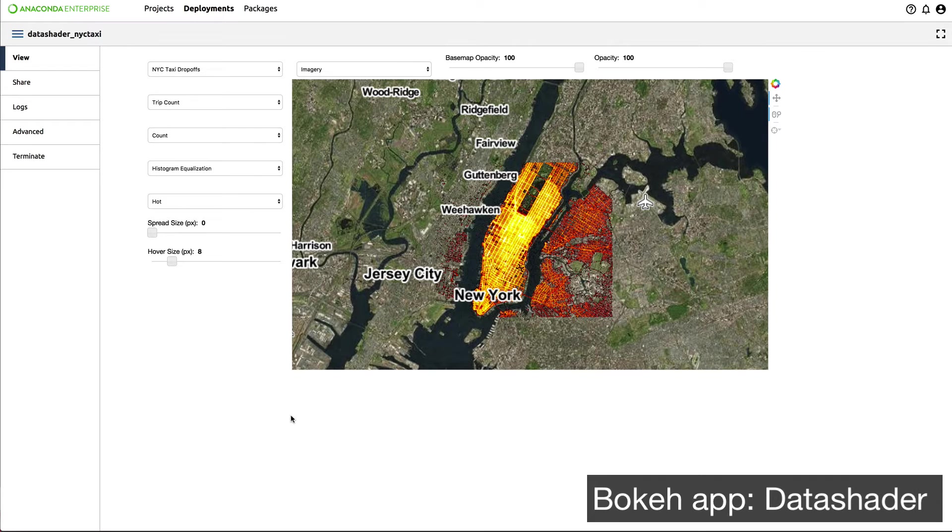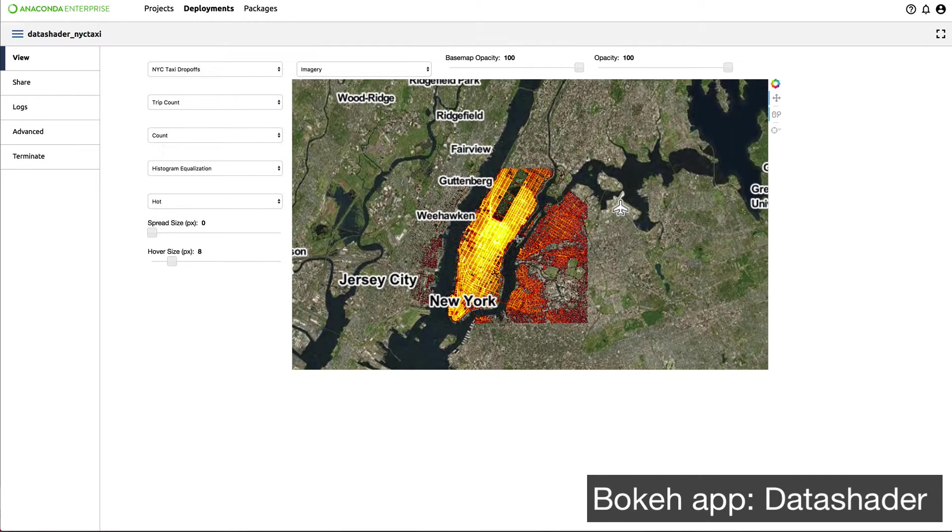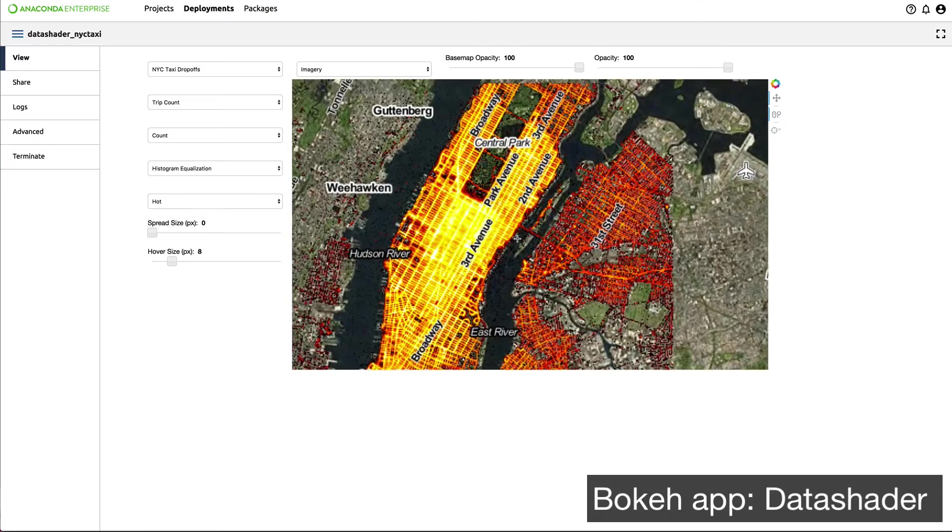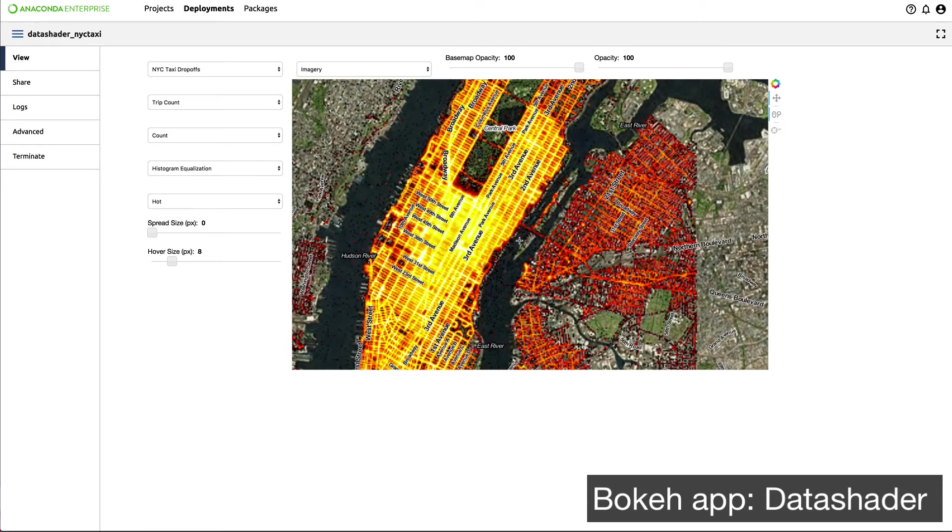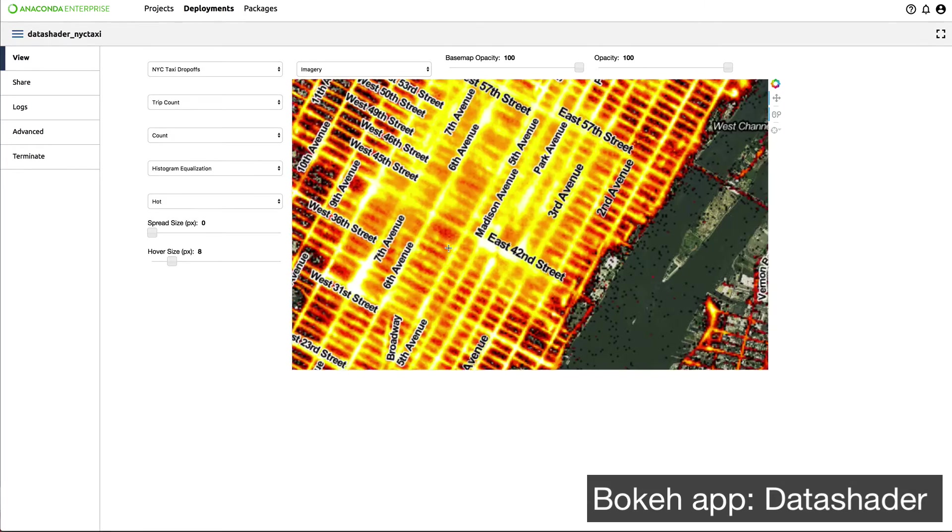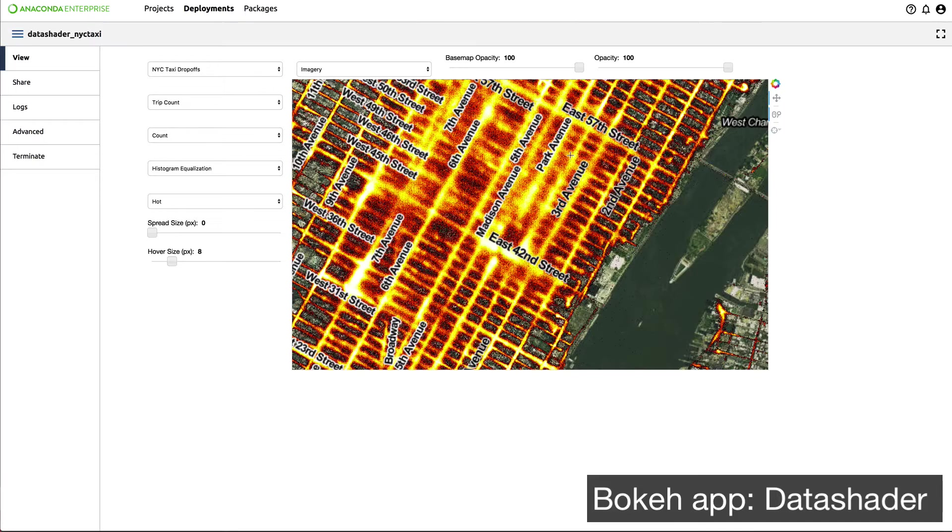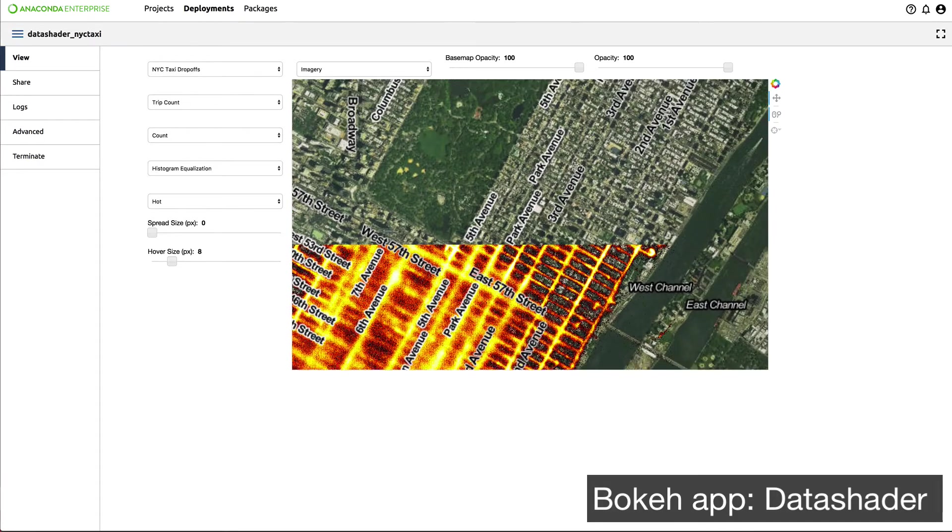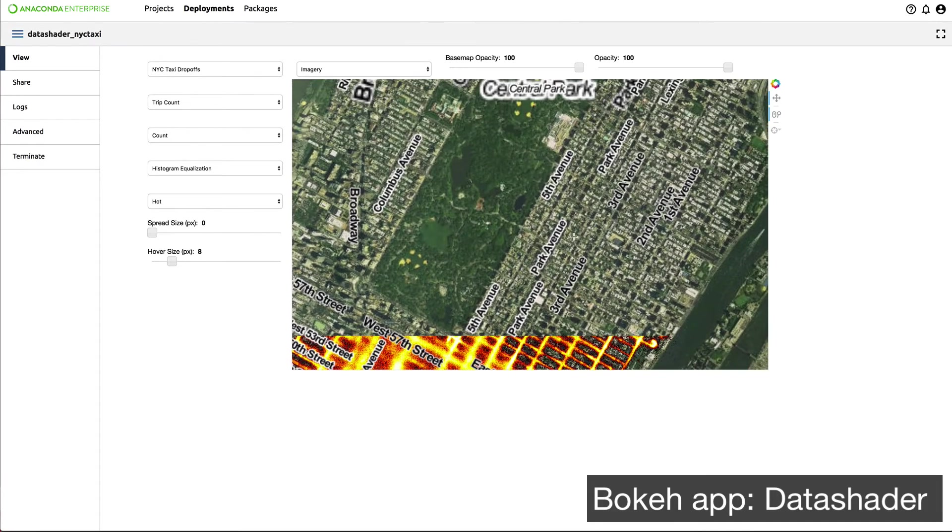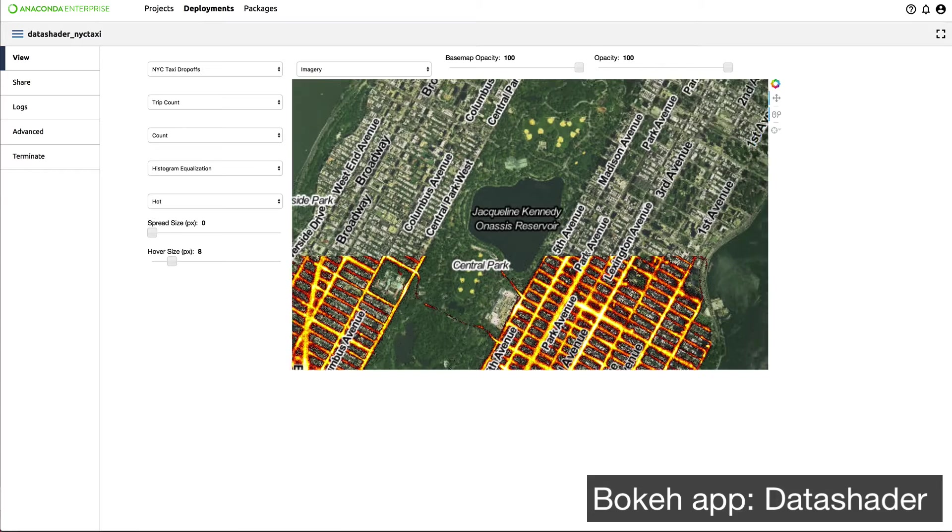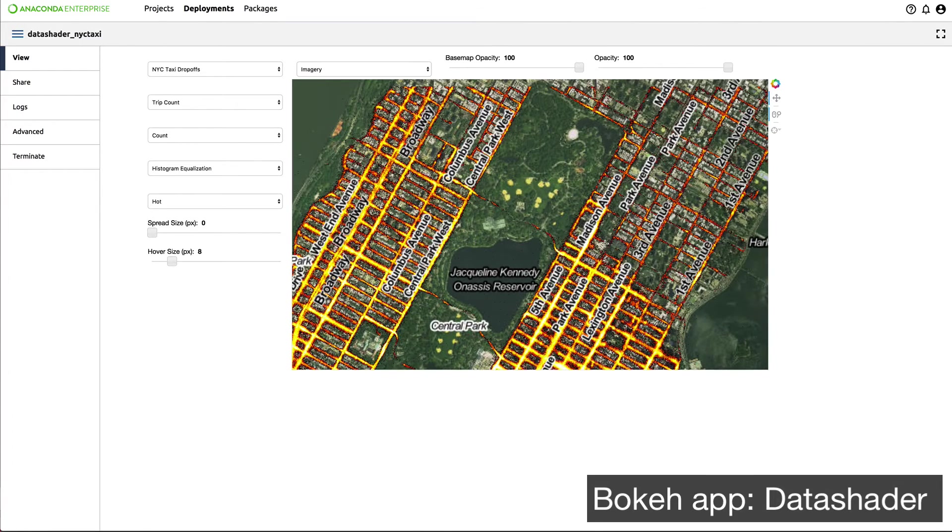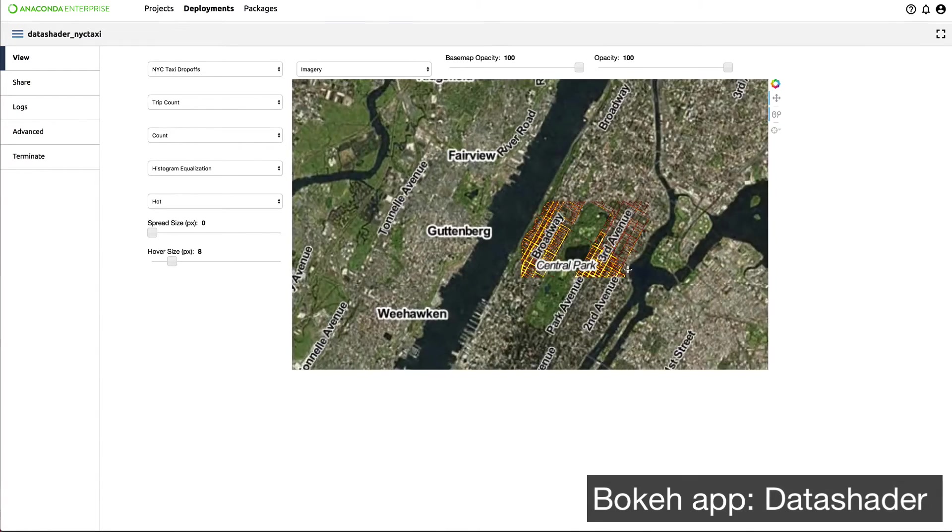Let's look at another example with New York City taxi data represented on a map. I can use a library called DataShader to build an interactive application inside Anaconda Enterprise 5. As a user, I can scroll in, look at the heat map, and move around.